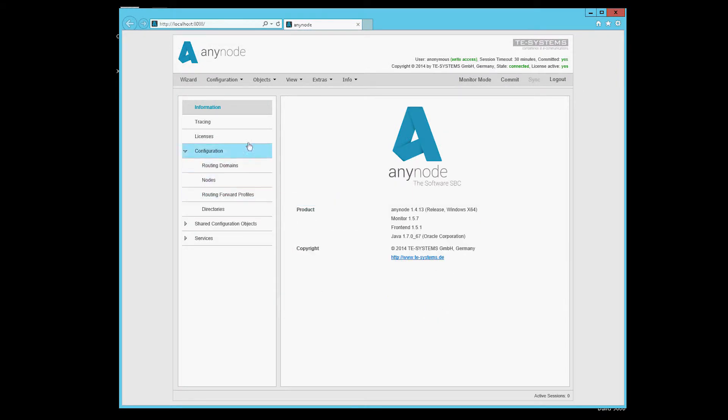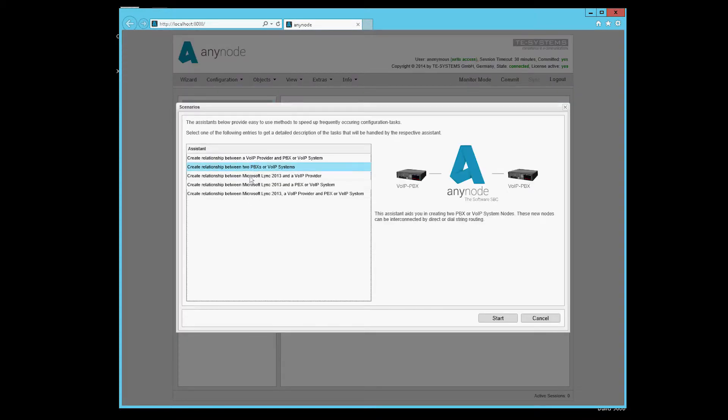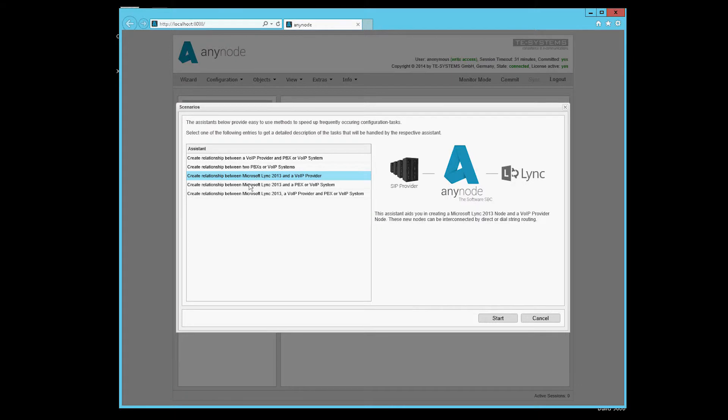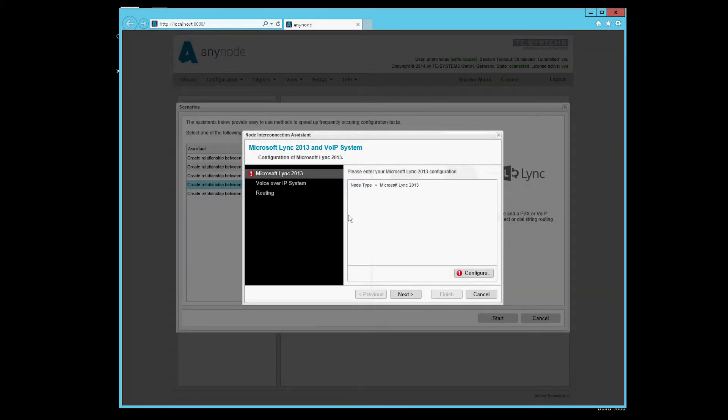Then we can start with the correct configuration. With a click on Wizard, the scenario wizard will open. Here we choose the right scenario now. In this case we take a VoIP, PBX and Lync system because the XCAPI is seen here as VoIP, PBX or Gateway.